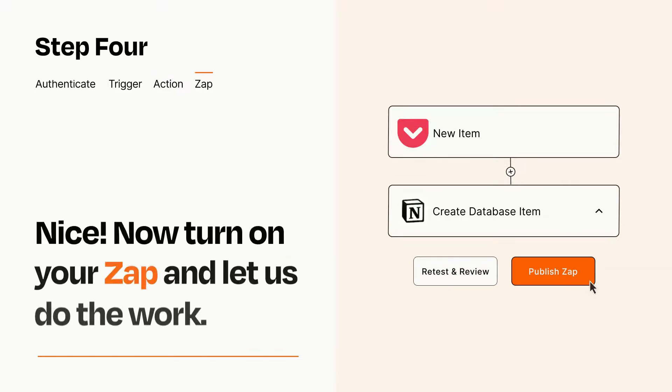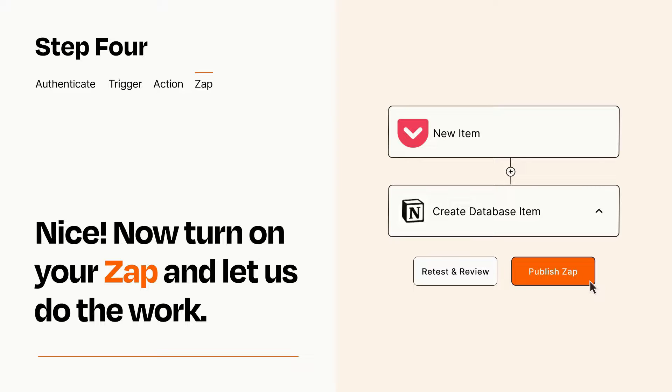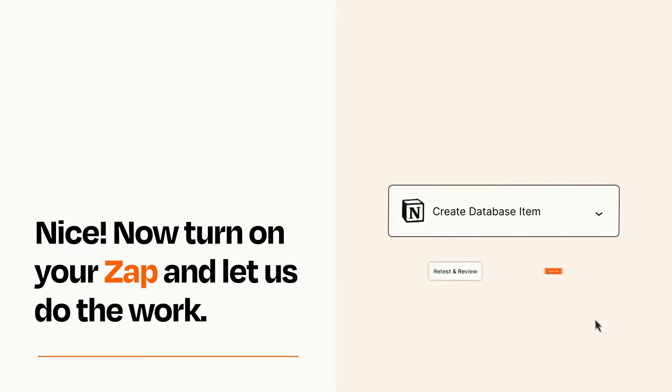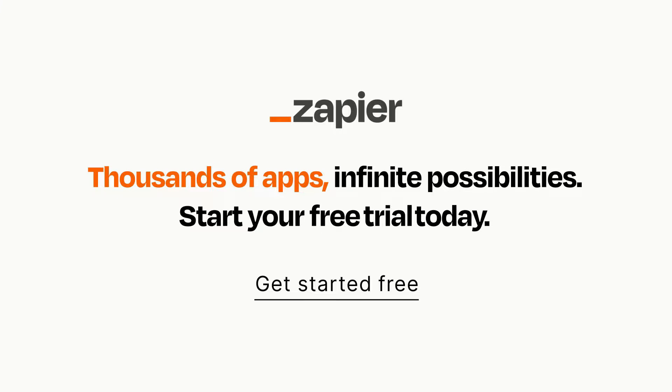Turn on your Zap and Zapier will start doing your work for you. Zapier can be as simple or as complex as you'd like and connects with thousands of apps, more than any other platform. Click on the link in the description for a free trial, so you can make sure it works for you before you commit.